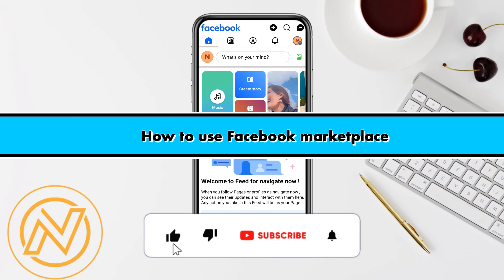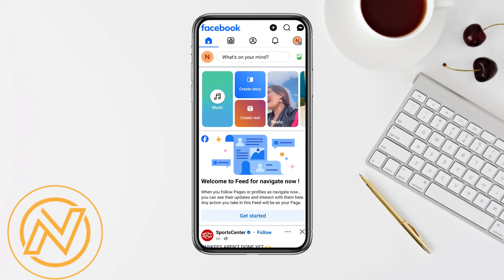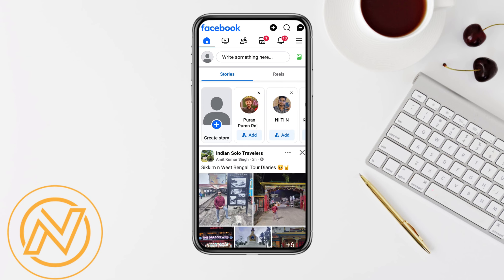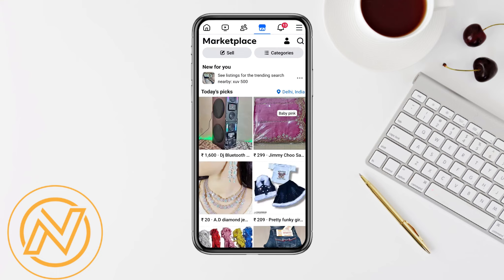How to use Facebook Marketplace. Hello everyone, welcome back to our channel. In this video I'm going to show you how you will be able to use Facebook Marketplace. First of all, just simply open your Facebook account, and after that just simply click on the three dot menu icon from the top right corner of your mobile screen, and from there you will be able to see the option called Marketplace. Just simply tap on it.